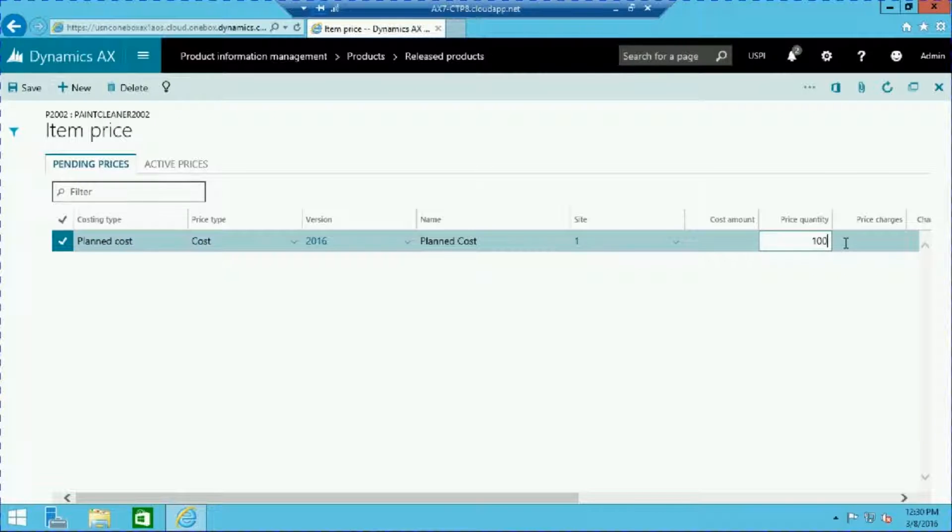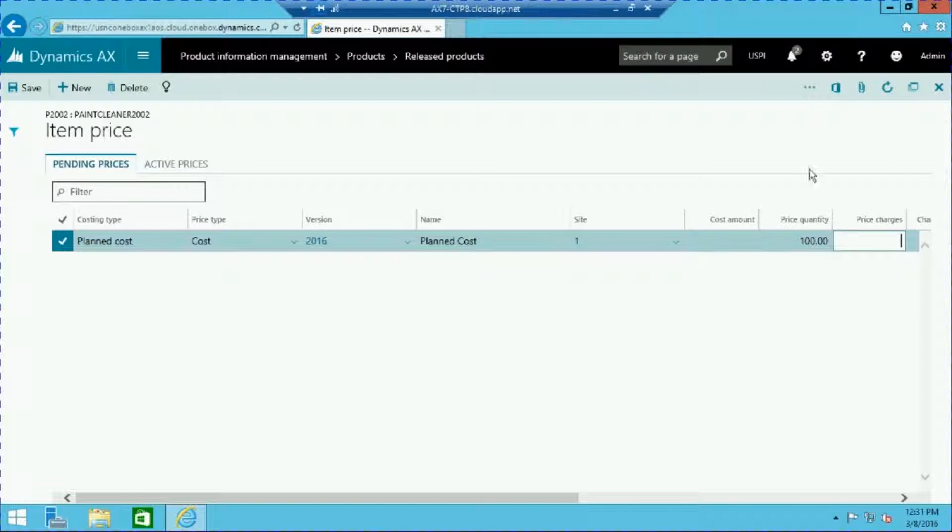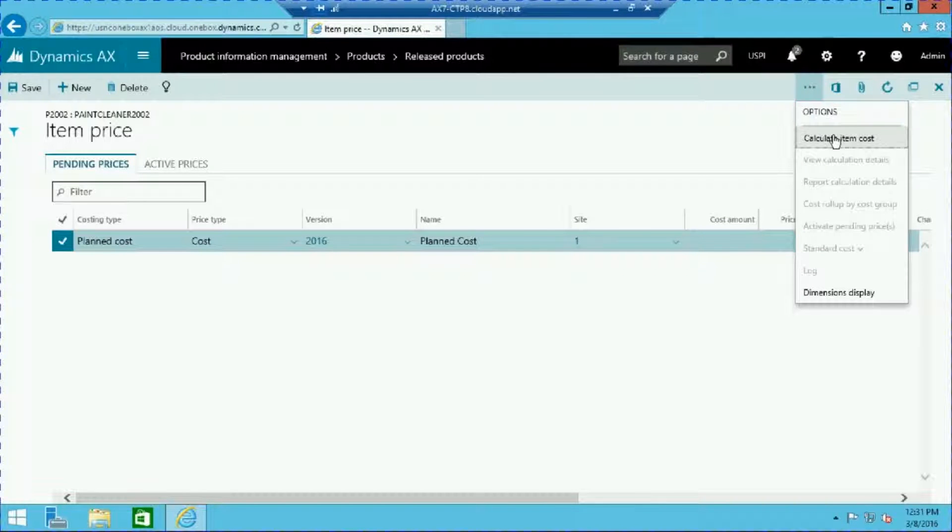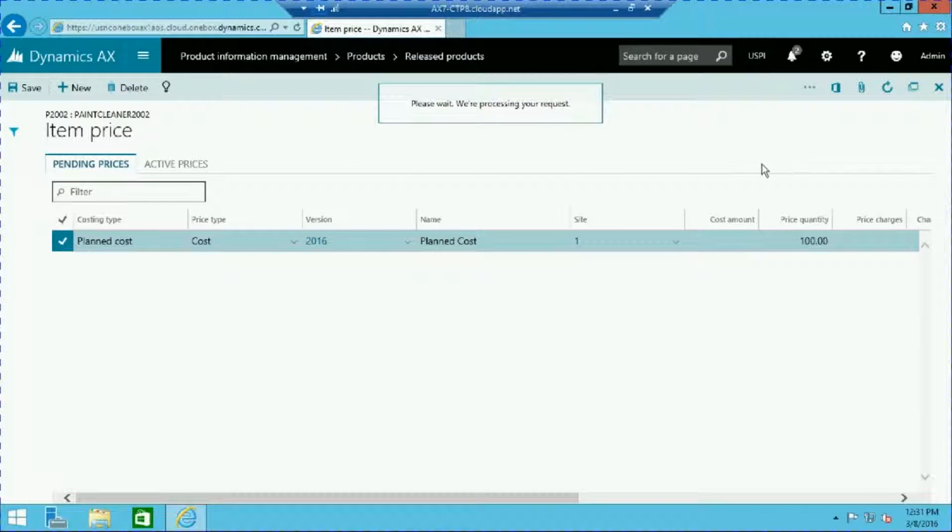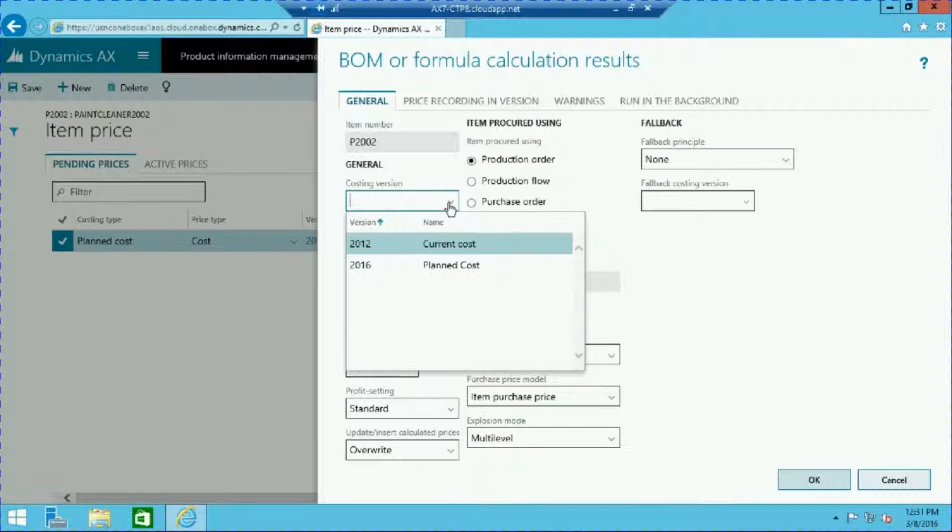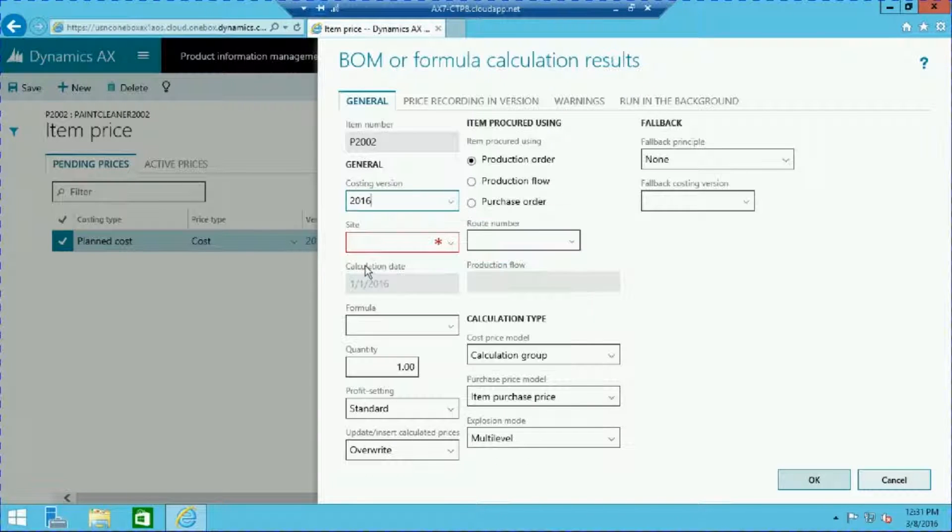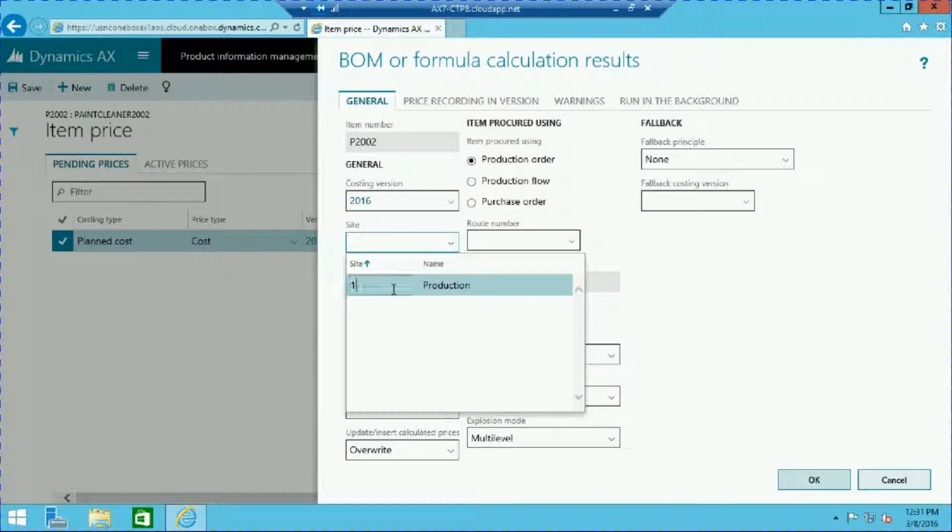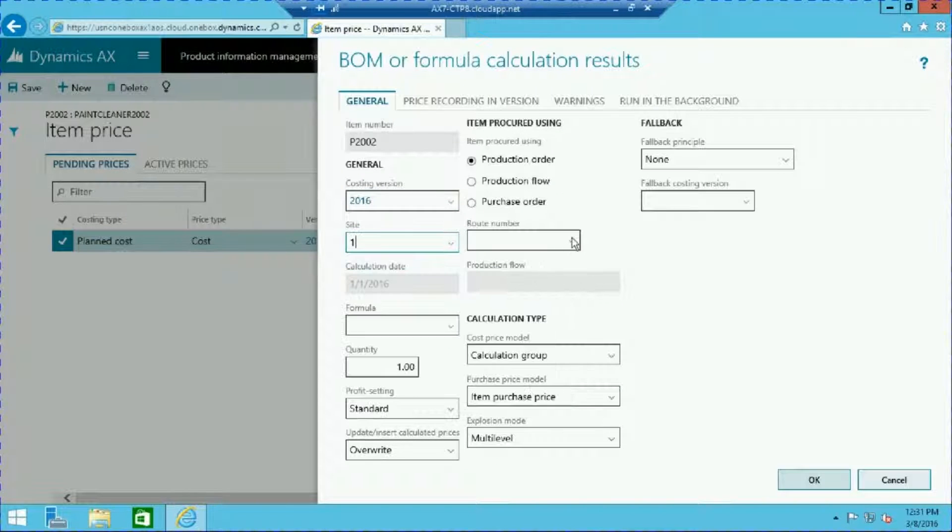To calculate and view the cost of this item, click on the ellipsis icon and select calculate item cost. Select your costing version, site, route number...